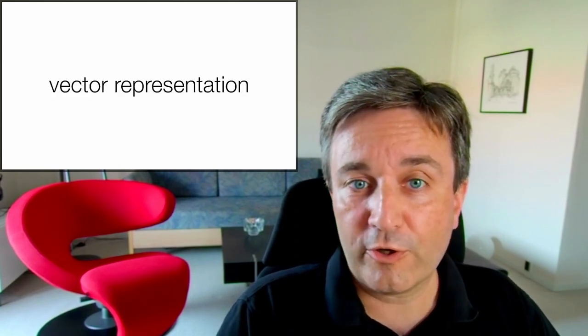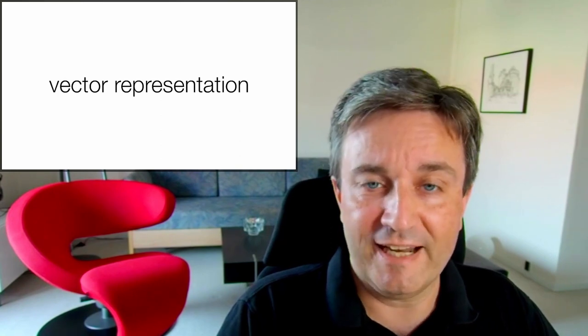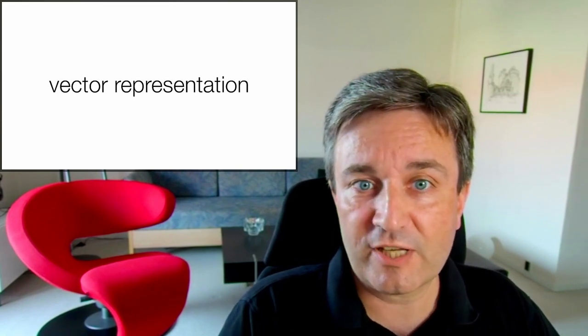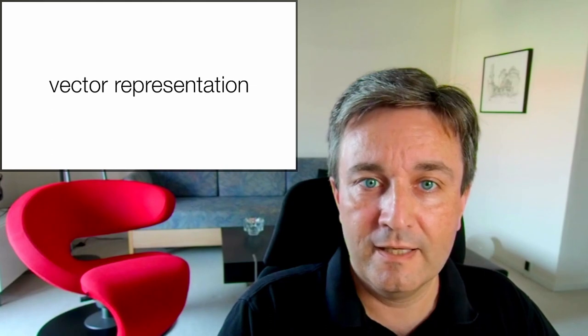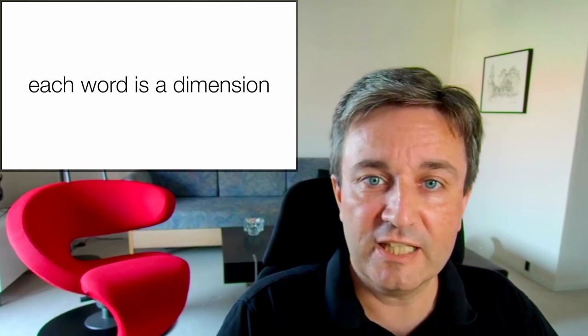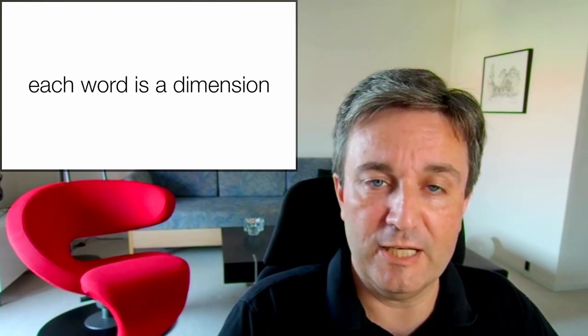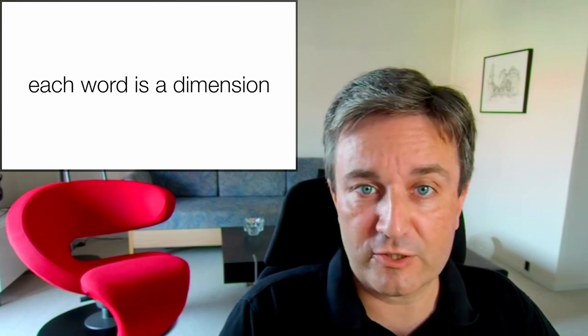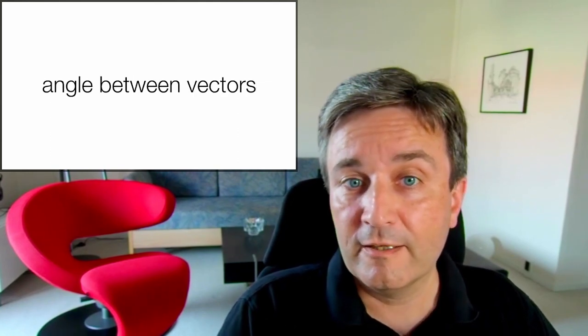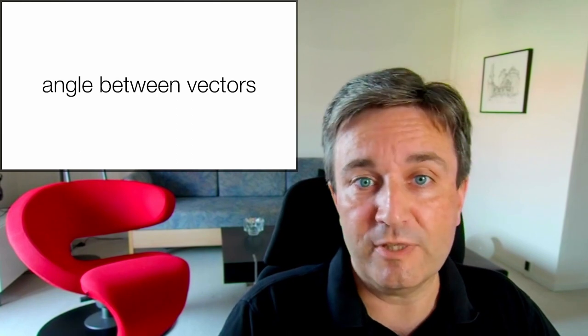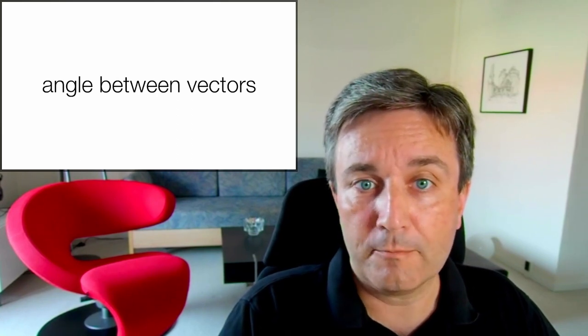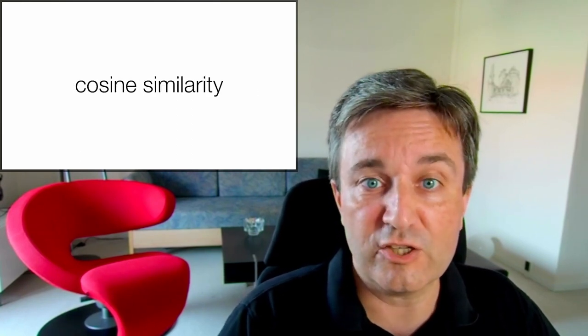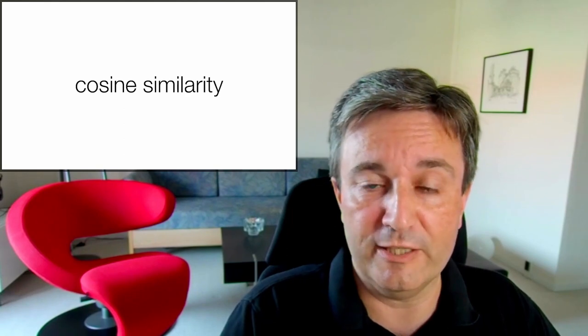Having done this, we've now turned each paper into a vector. So, we have a vector representation of all our papers. And in this representation, each word corresponds to a dimension. We can now compare such vectors and say how similar they are. For example, by looking at the angle between the vectors, which is what is done by the so-called cosine similarity metric, which is the most commonly used.